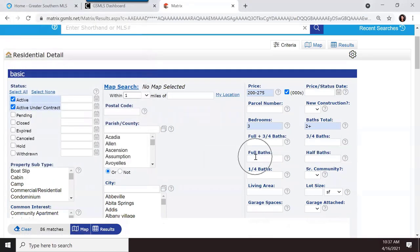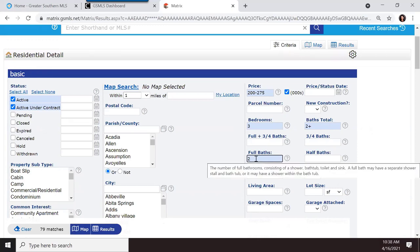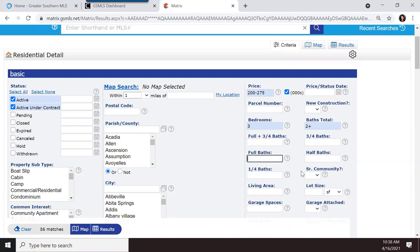If your client needs two full baths specifically, you can search for that. If they need at least one half bath, you can add that too. A quarter bath contains only one fixture — just a sink or just a toilet. As you add more criteria, the number of matches shrinks, so be cautious — you can search your way down to zero results.